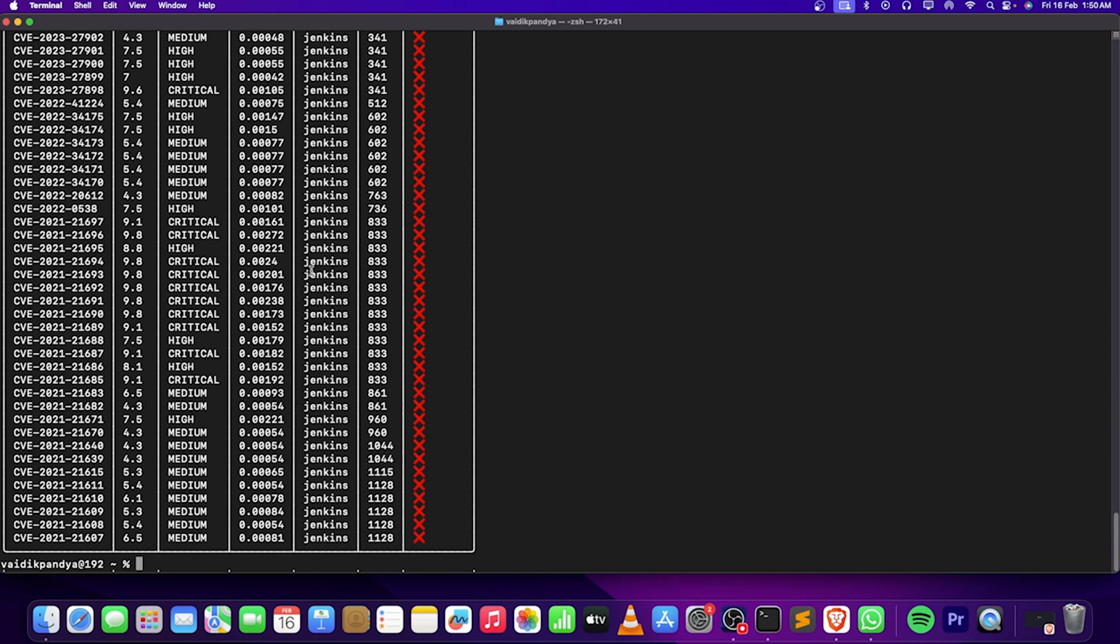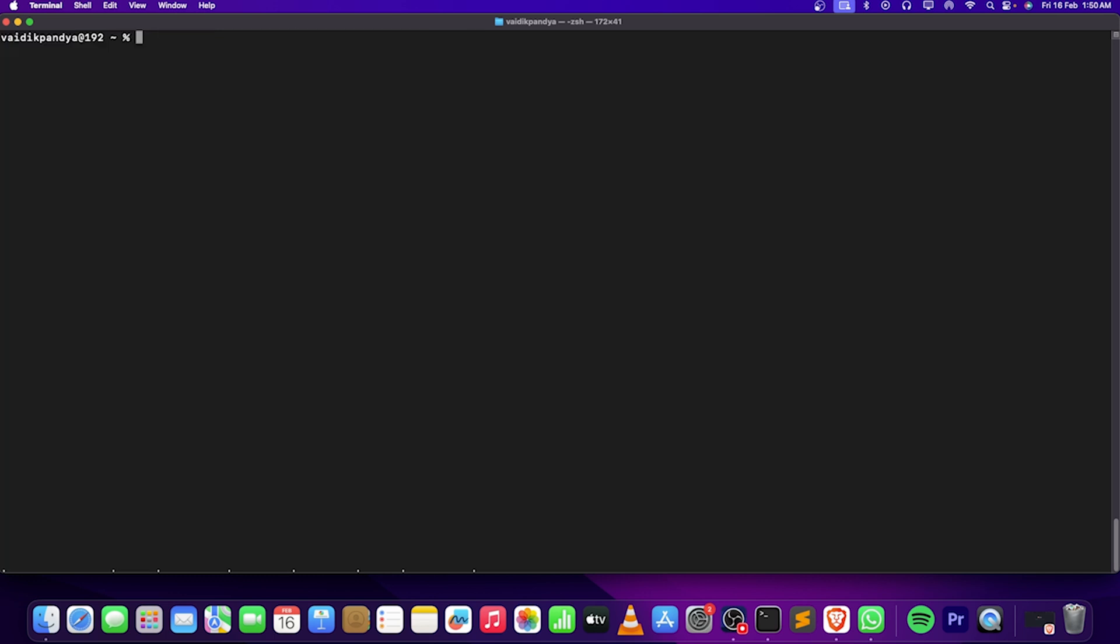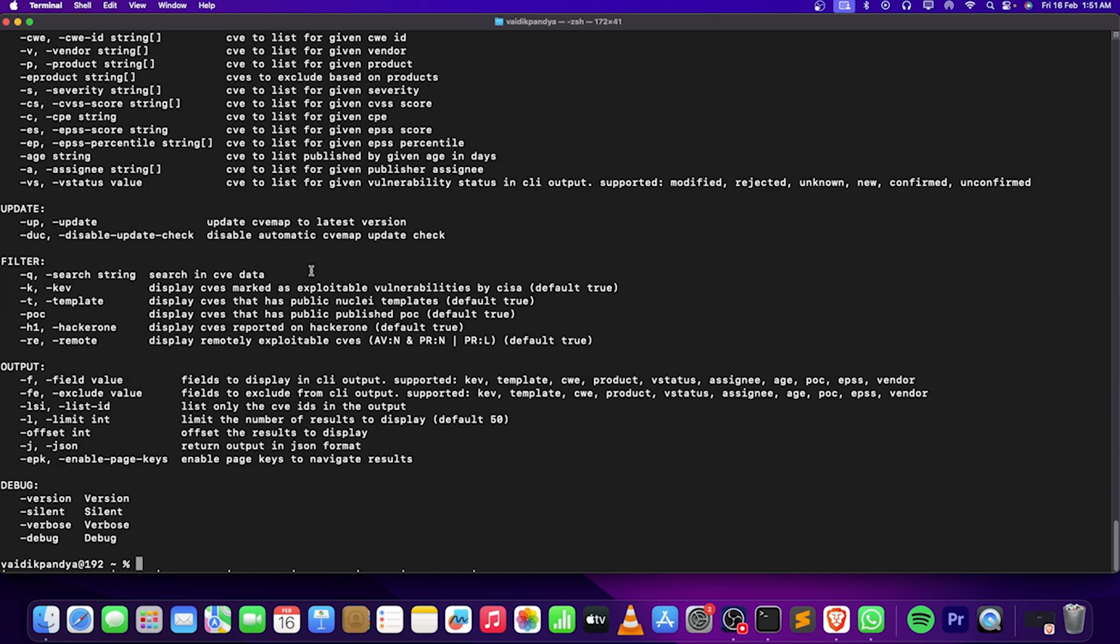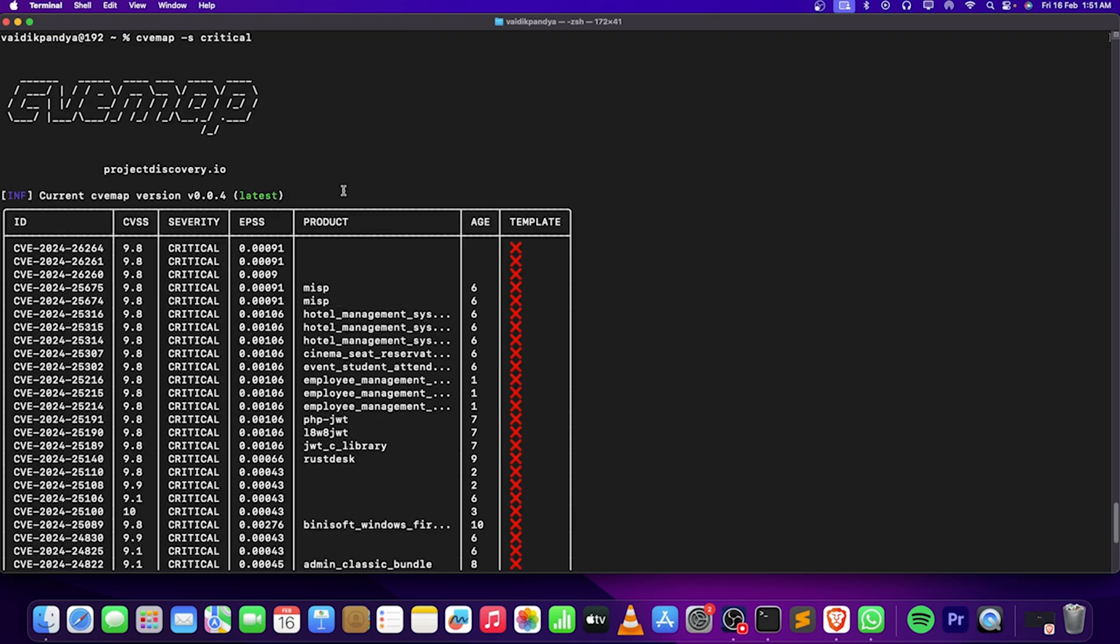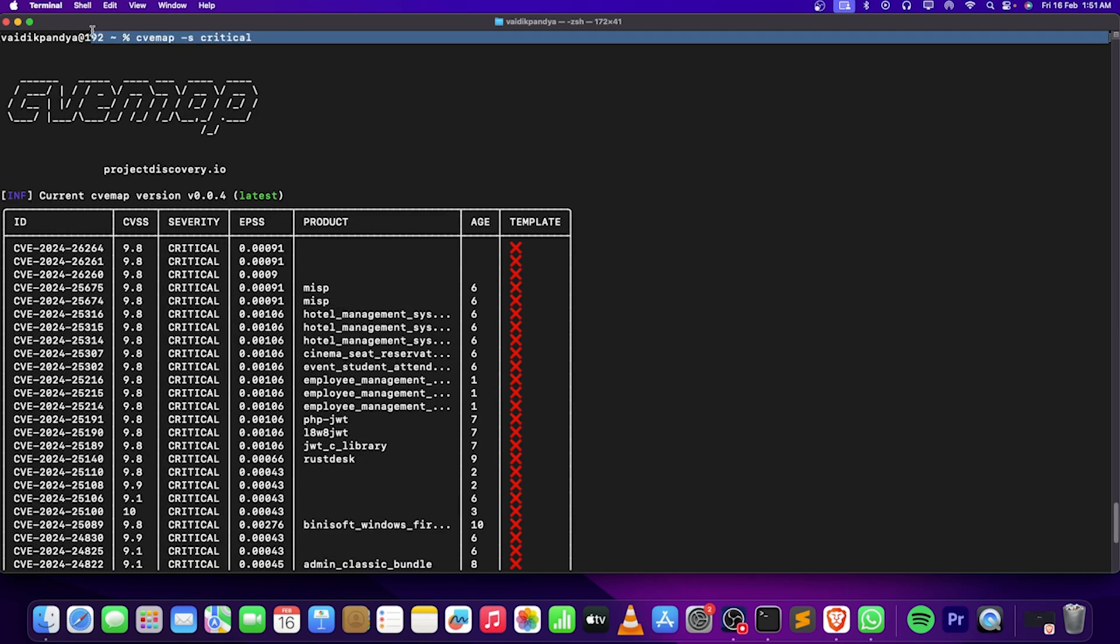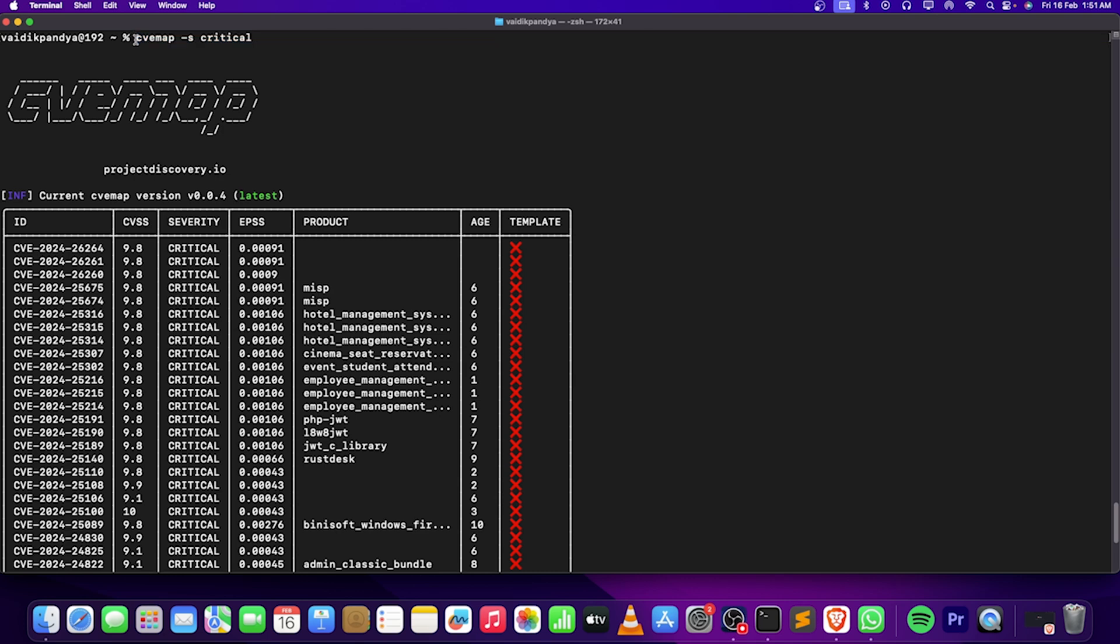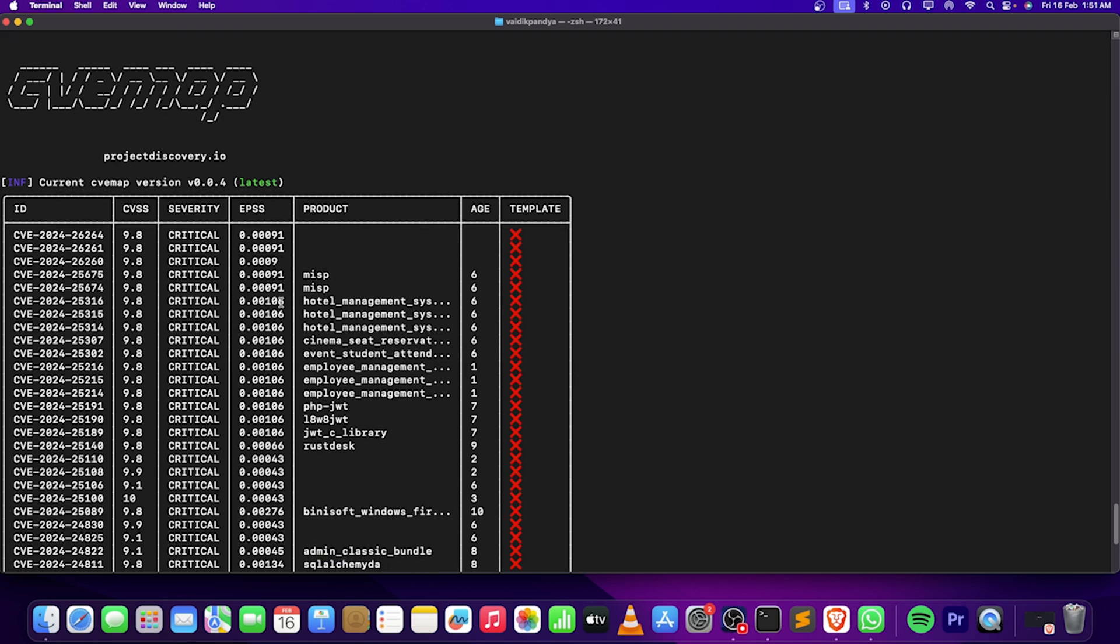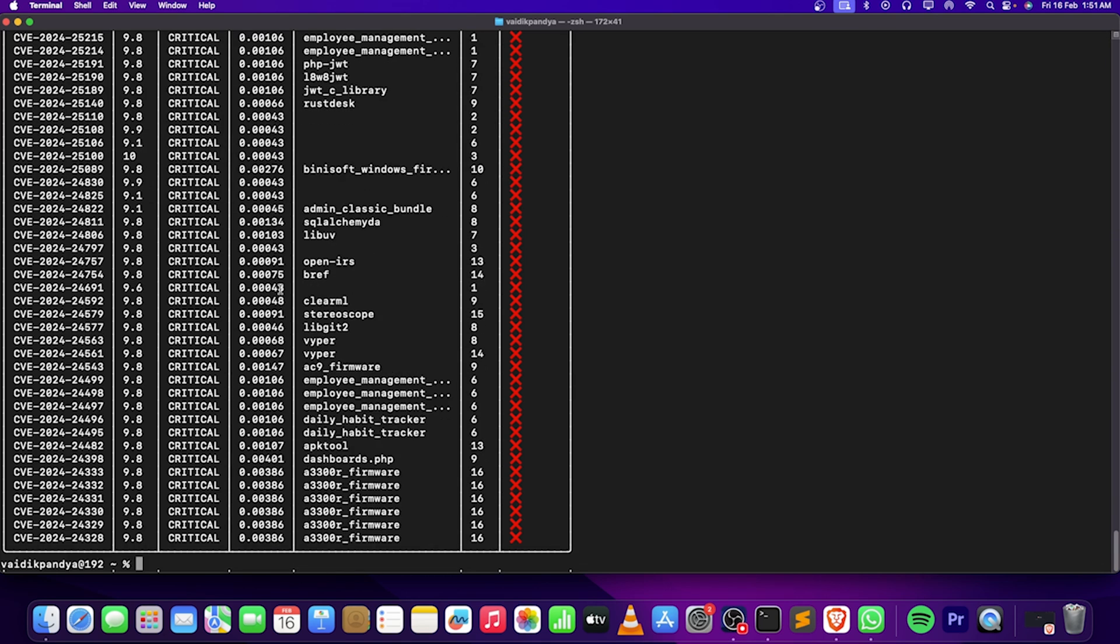Along with that, we can do a lot of stuff on it too. If I just go to CVmap again, here I have given -SS critical. This stands for severity, and we got all the high severity ones.